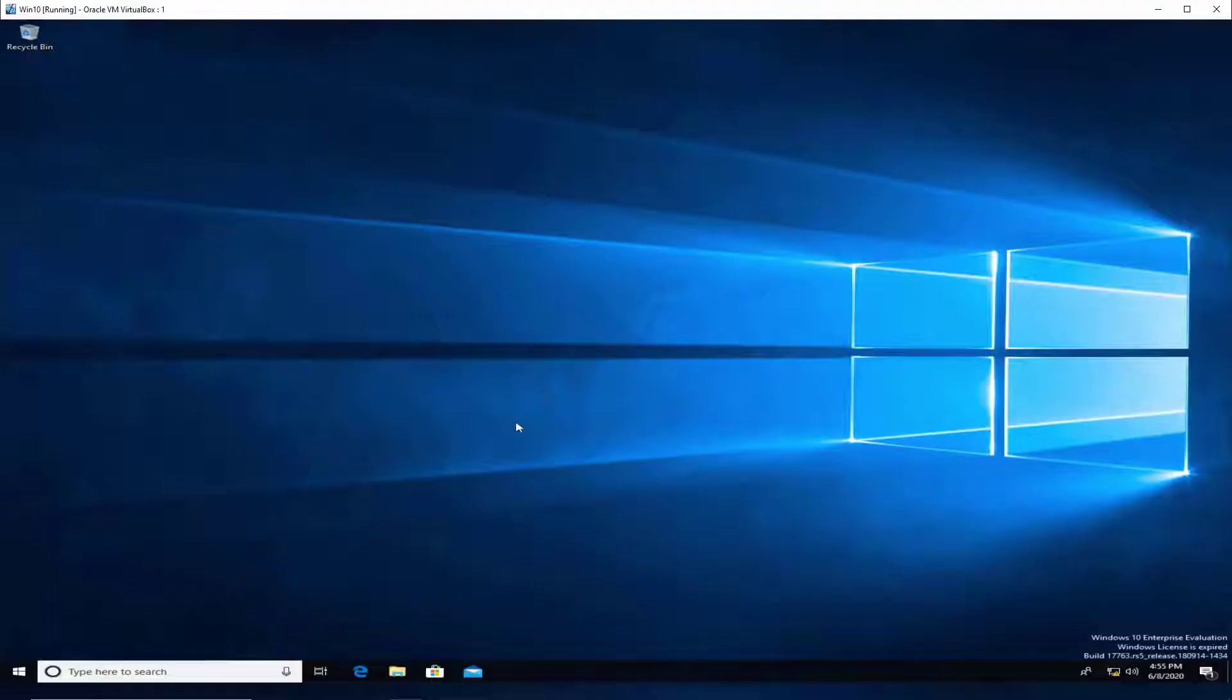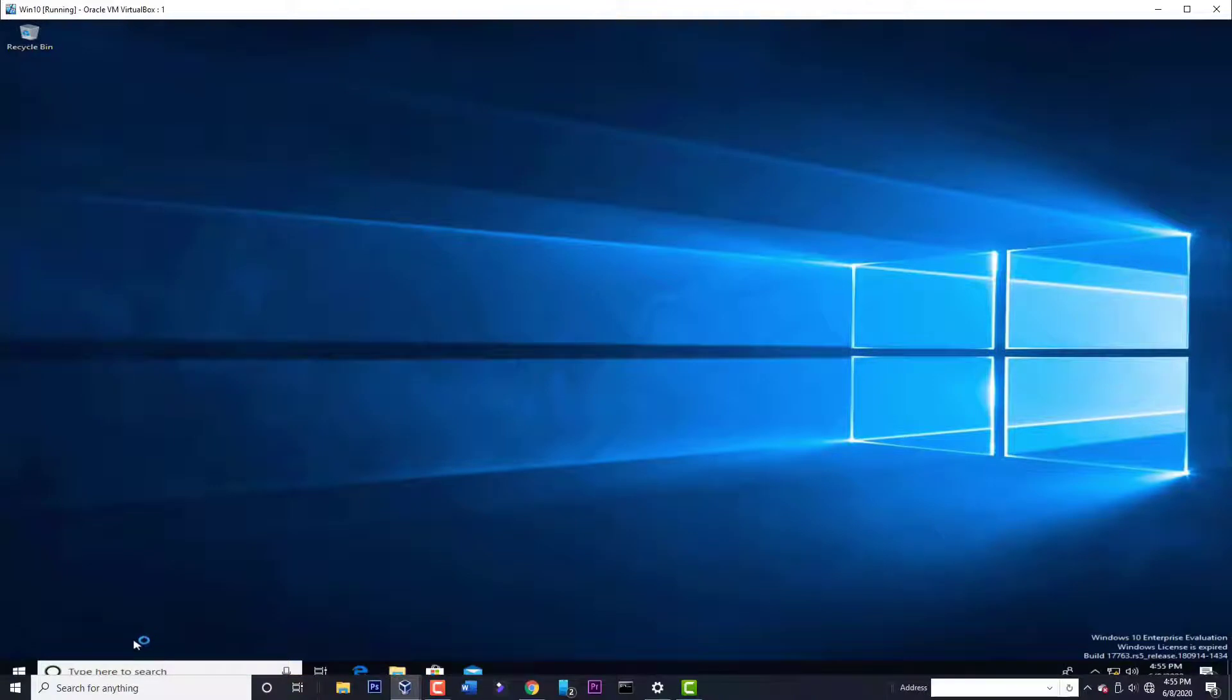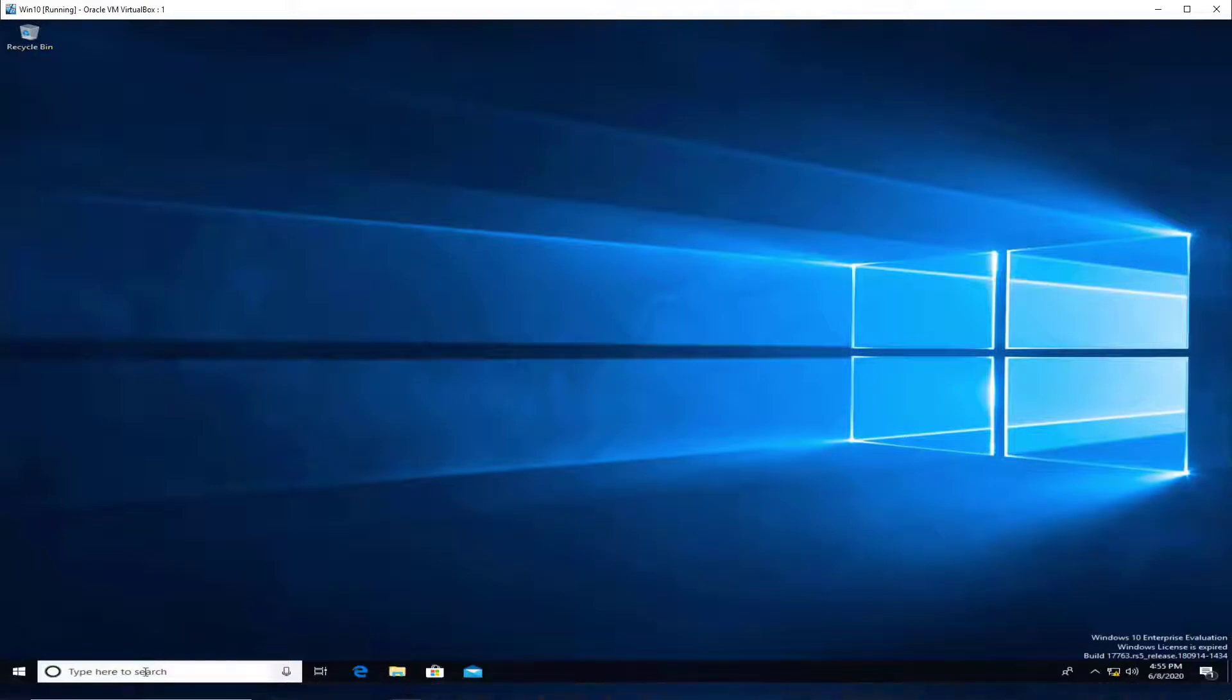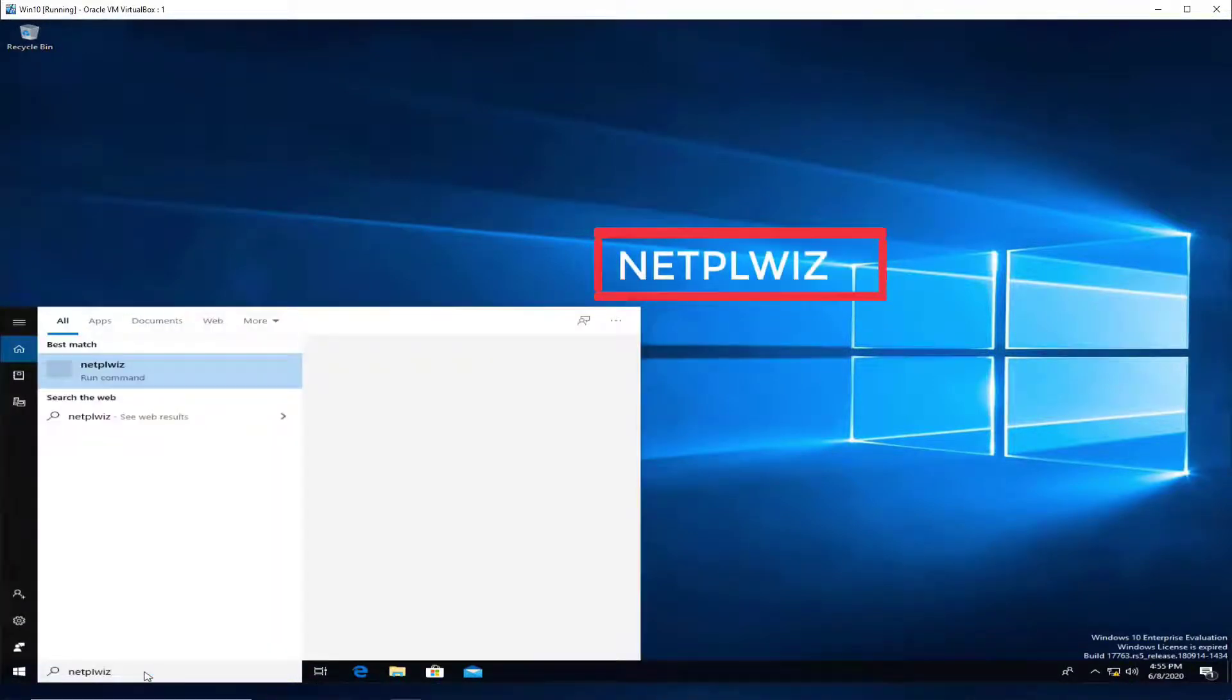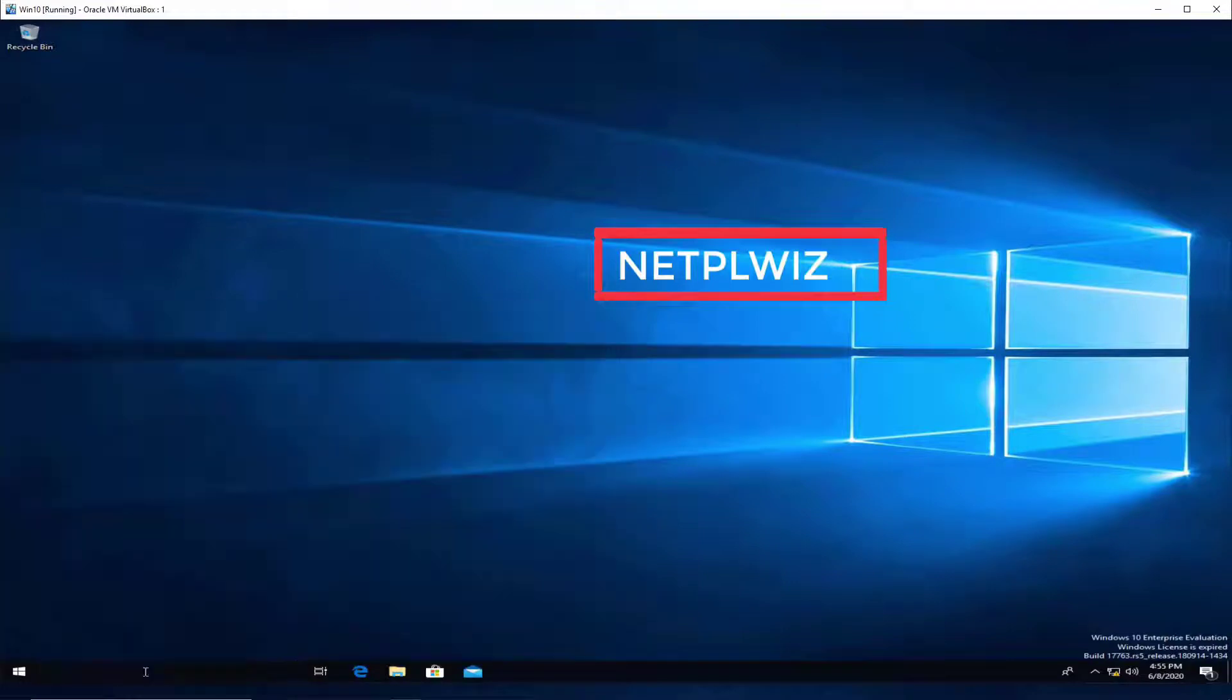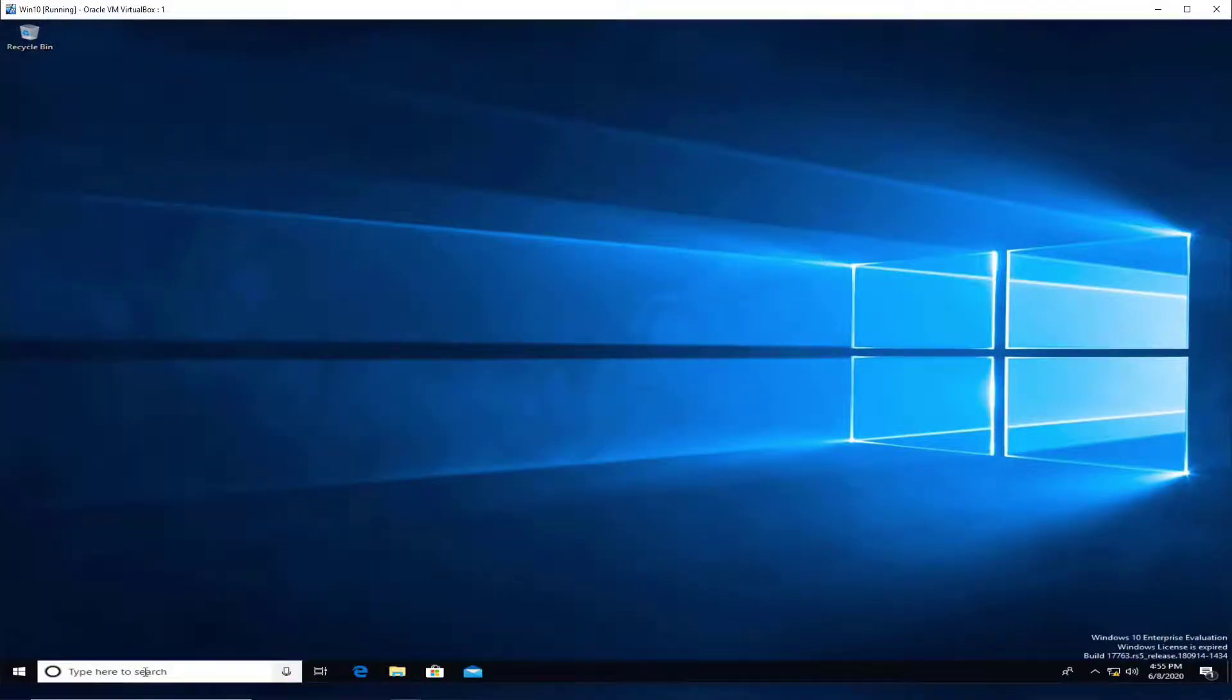I'm going to log into the computer here and show you how to do it. In the search box, just type this command. This will open up a dialog box with all the usernames in this computer.